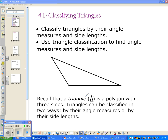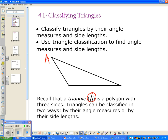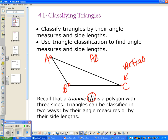A triangle is a polygon, which means it's a closed shape with only three sides. We use the triangle symbol as a shortcut instead of writing triangle every time. If we label the points A, B, and C, these are called vertices of the triangle — basically the points of the triangle. The side lengths are line segments: line segment AB, line segment BC, and line segment AC.